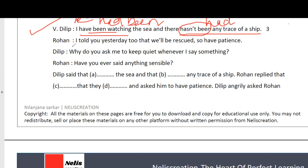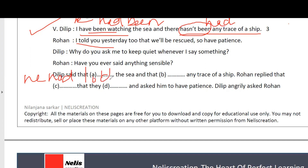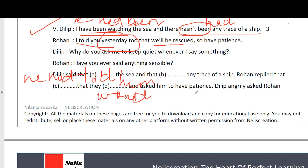Next: 'Rohan: I told you yesterday too that we'll be rescued, so have patience.' Rohan replied that 'I told you' - 'I' becomes 'he', and 'told' in simple past changes to past perfect, so 'he had told him'. 'Yesterday' becomes 'the previous day'. 'We'll be rescued' - 'we will' contracts to 'would', so 'they would be rescued'. And finally Rohan 'asked him to have patience'.